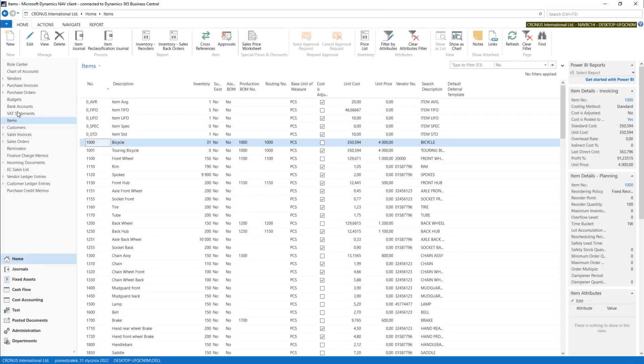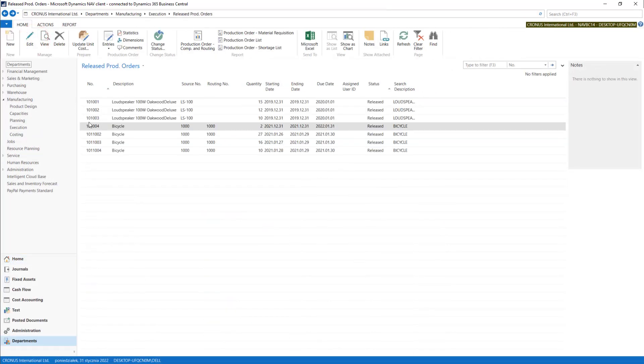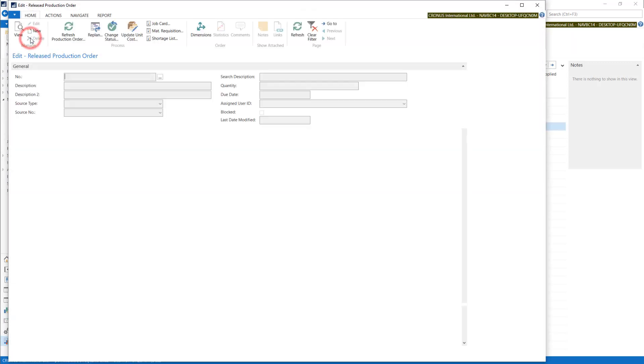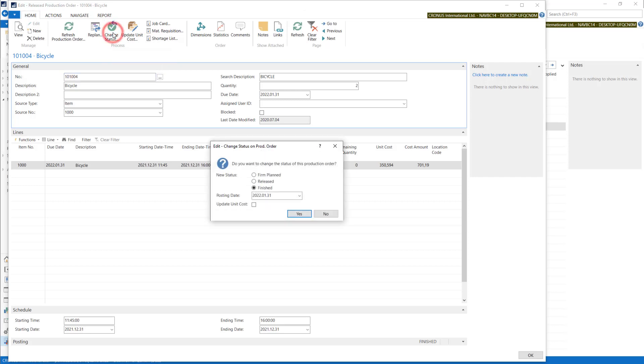Okay, now let's come back to our production order and we will close it. Change status, change status to finished, and I will update unit costs.